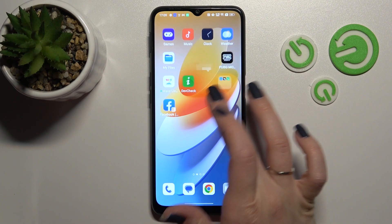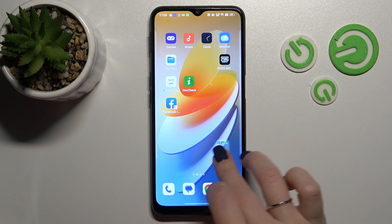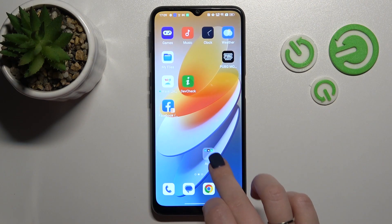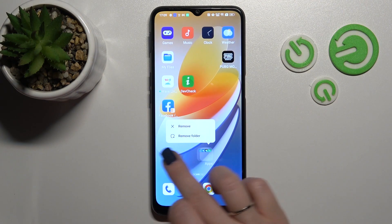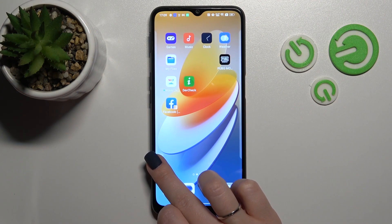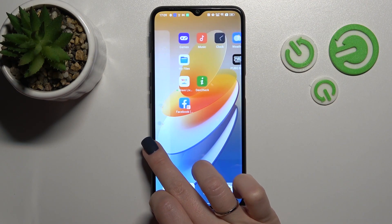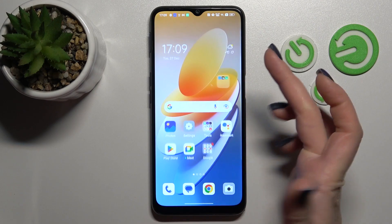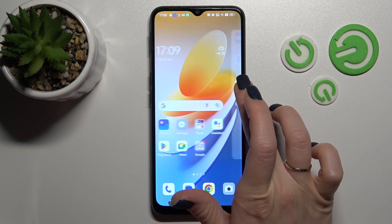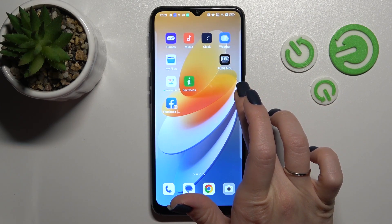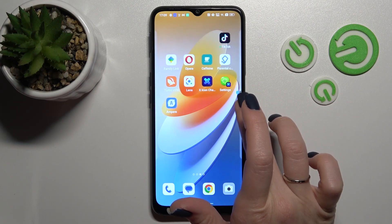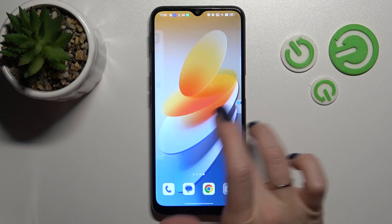If you want to move the folder on the screen, just hold it and drag it. The same way, we can move folders between screens, and we can also create new screens for the folder.